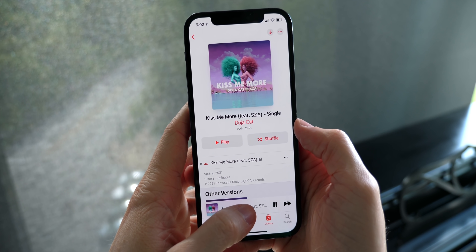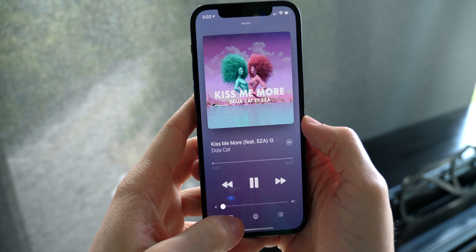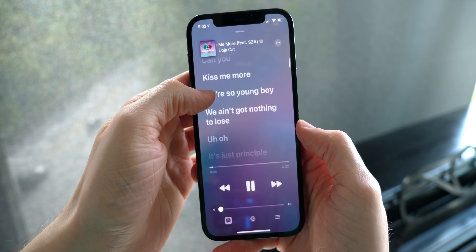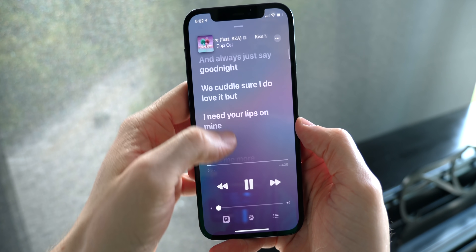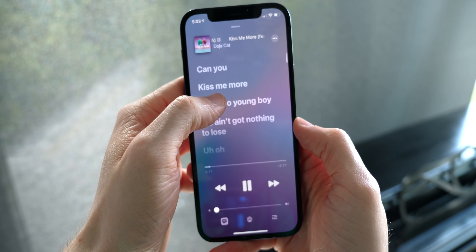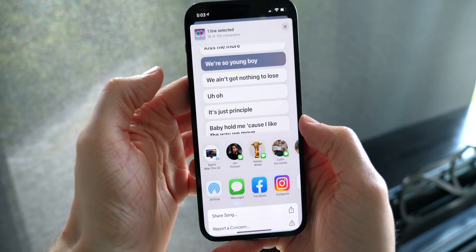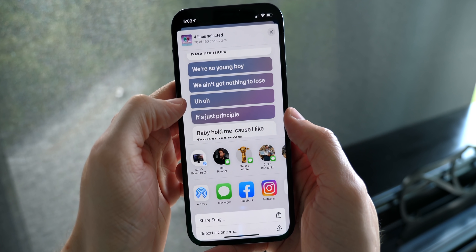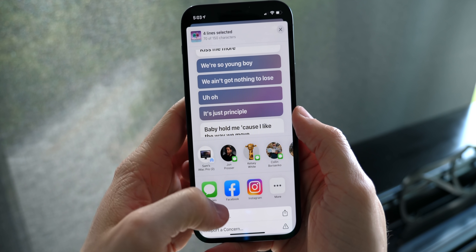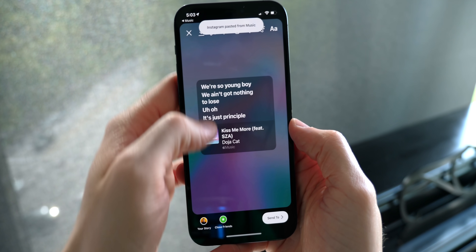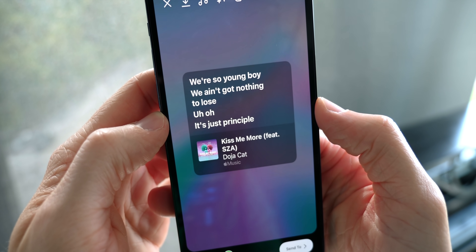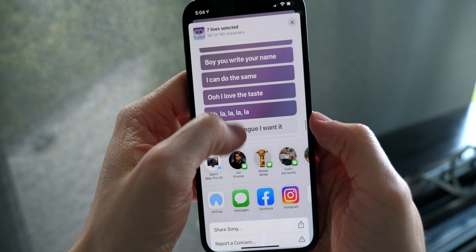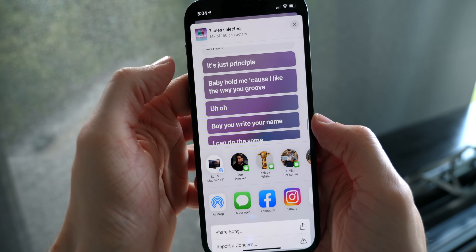Apple also added a new lyric sharing feature, which is incredible. Tap to view live lyrics and then tap and hold to share — you get a menu where you can select all the lyrics you want to share and post them to somewhere like Facebook or Instagram. On Instagram, for example, it shares all the selected lyrics in a super customized format. It's really cool that you now have the ability to share lyrics and it makes social apps a little bit more fun.